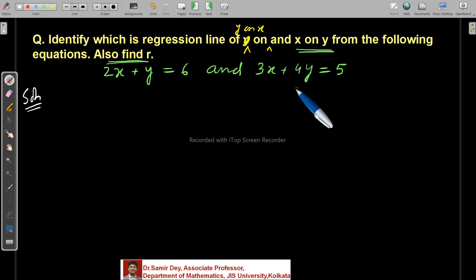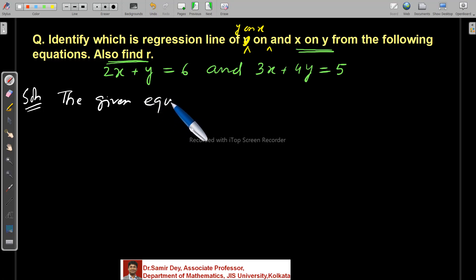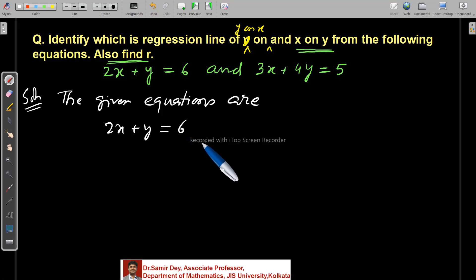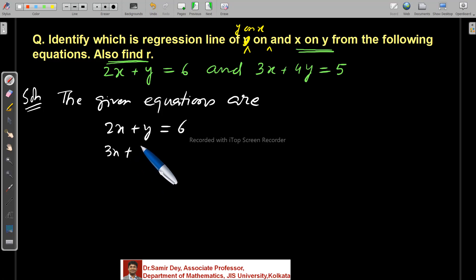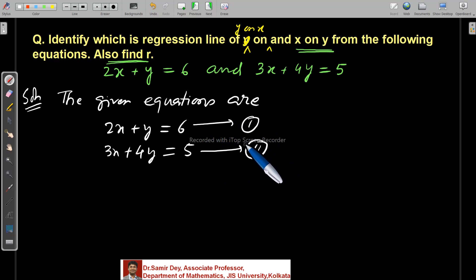There are two straight lines. Please write down. The given equations are: 2x plus y equals 6, and 3x plus 4y equals 5. These are the two equations — equation 1 and equation 2.